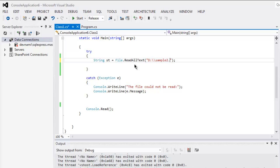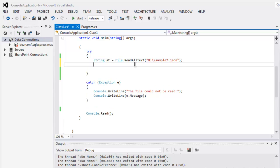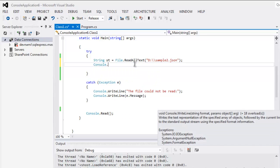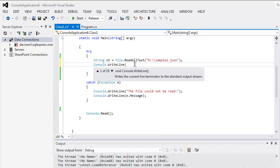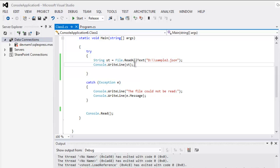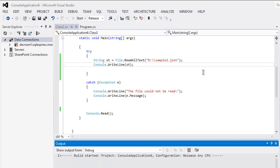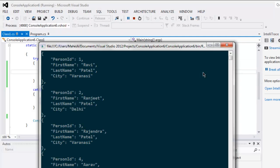So the next thing is Console.WriteLine(st), and then finally Console.Read at the end to pause our console from auto-closing. And now I'm going to execute.